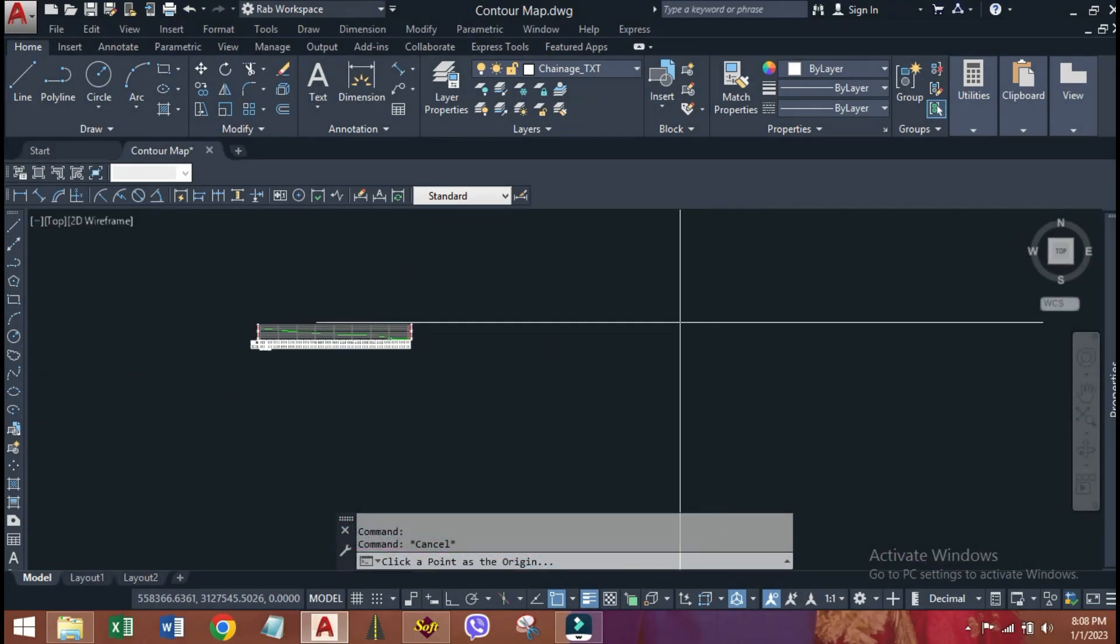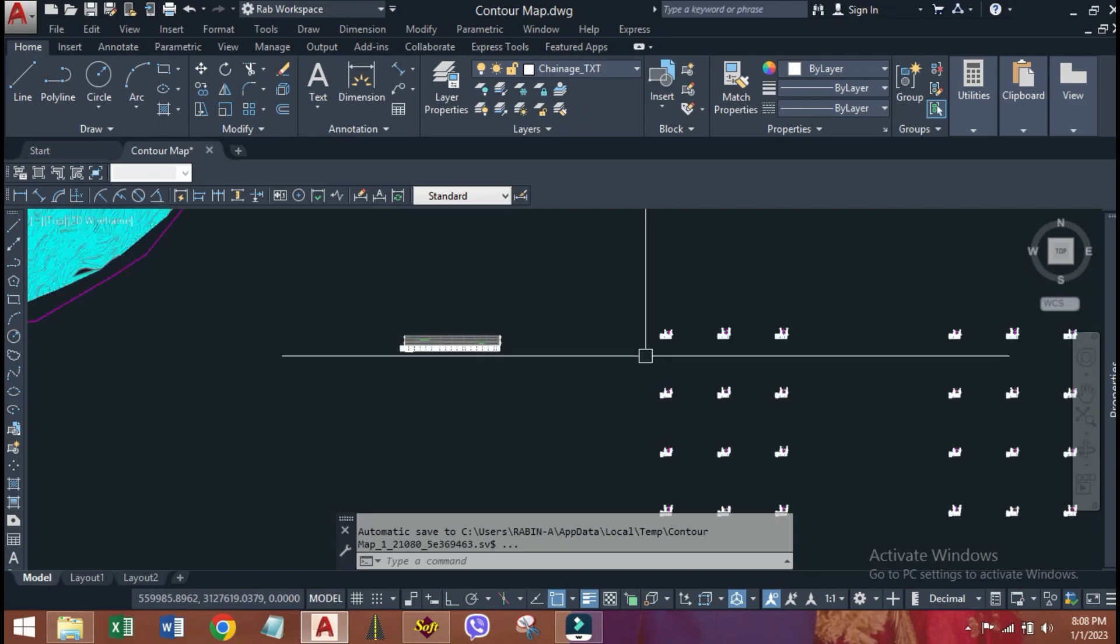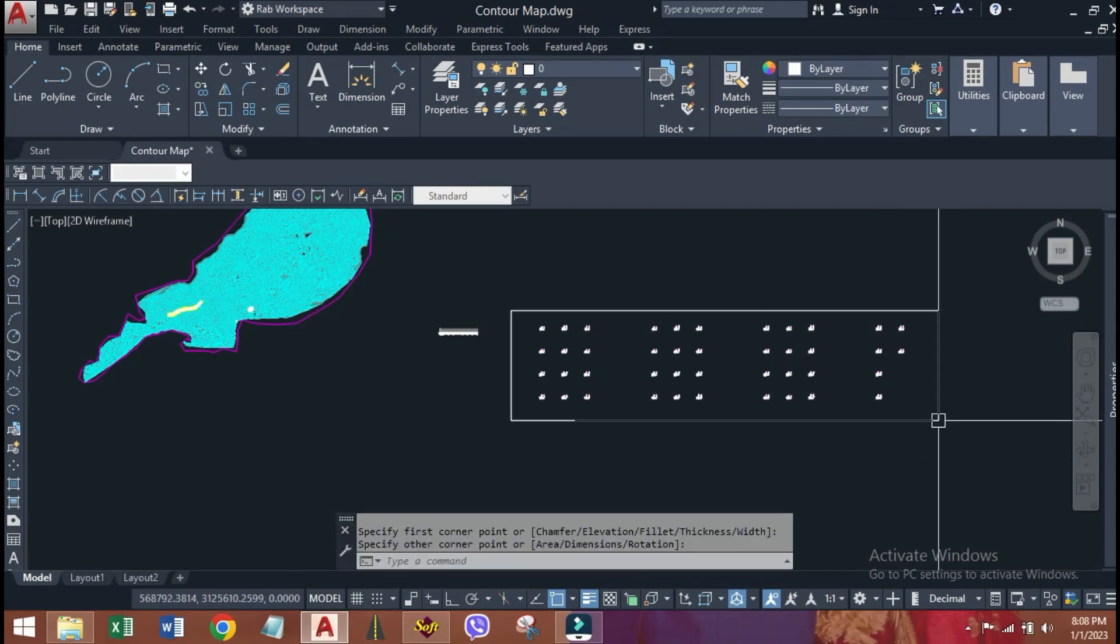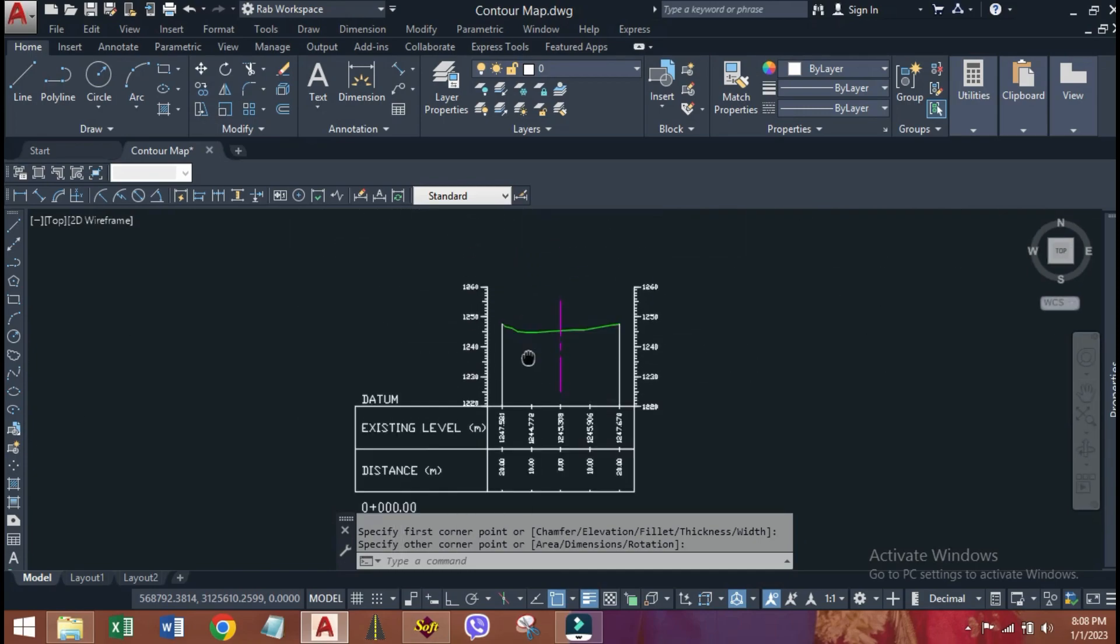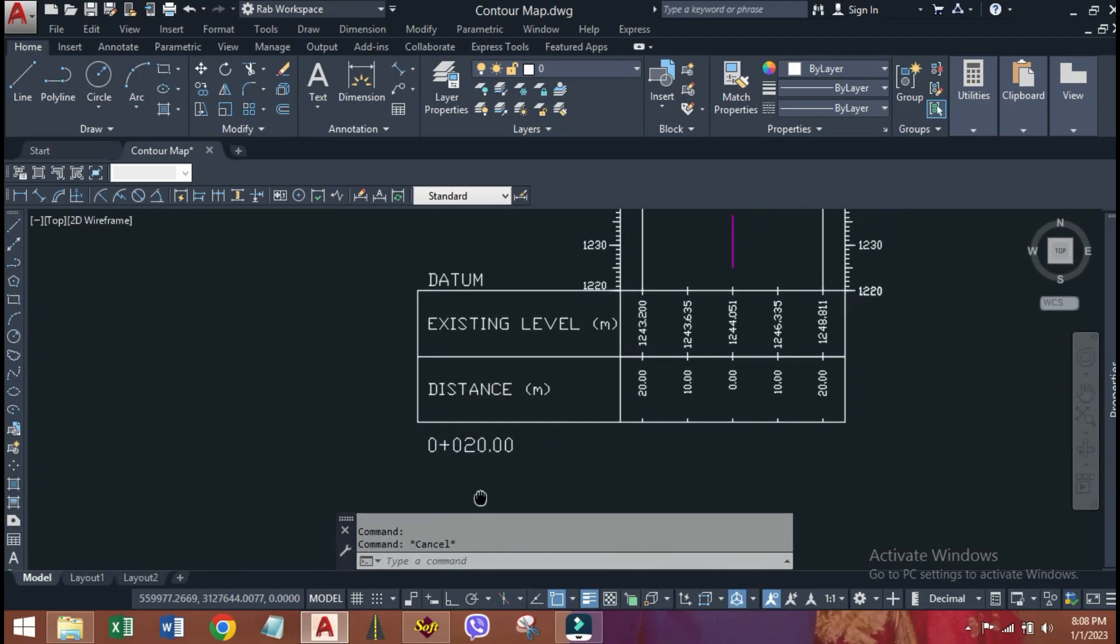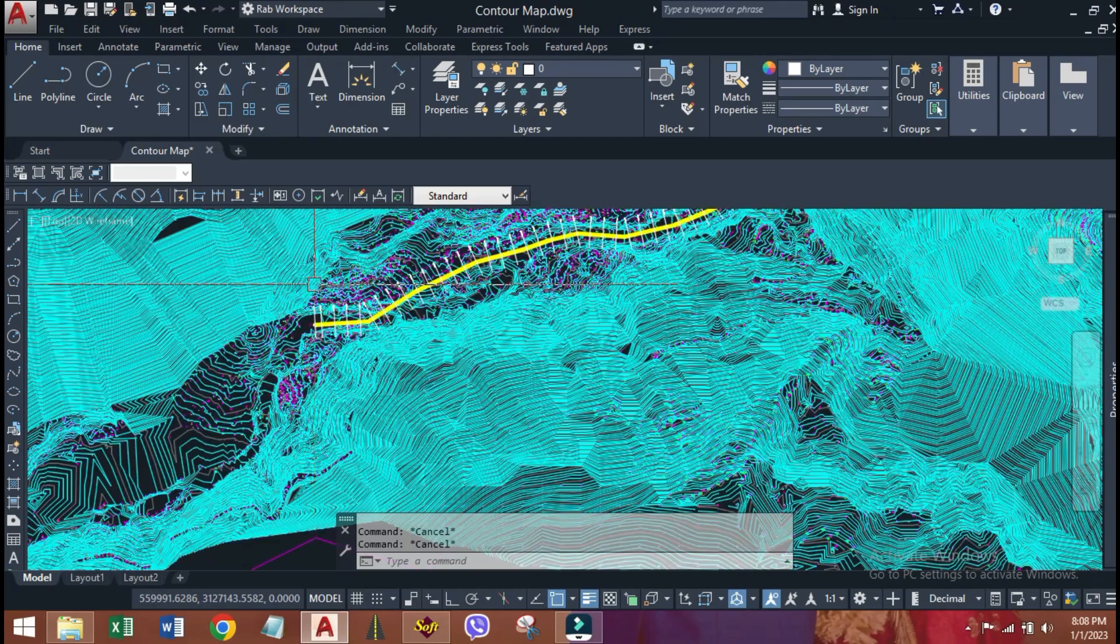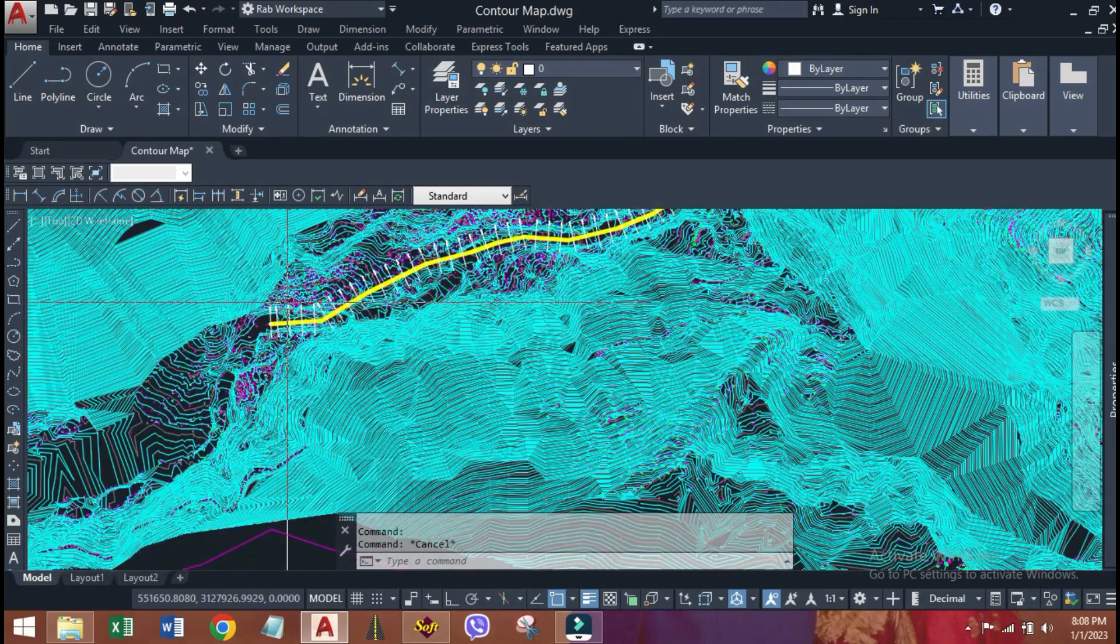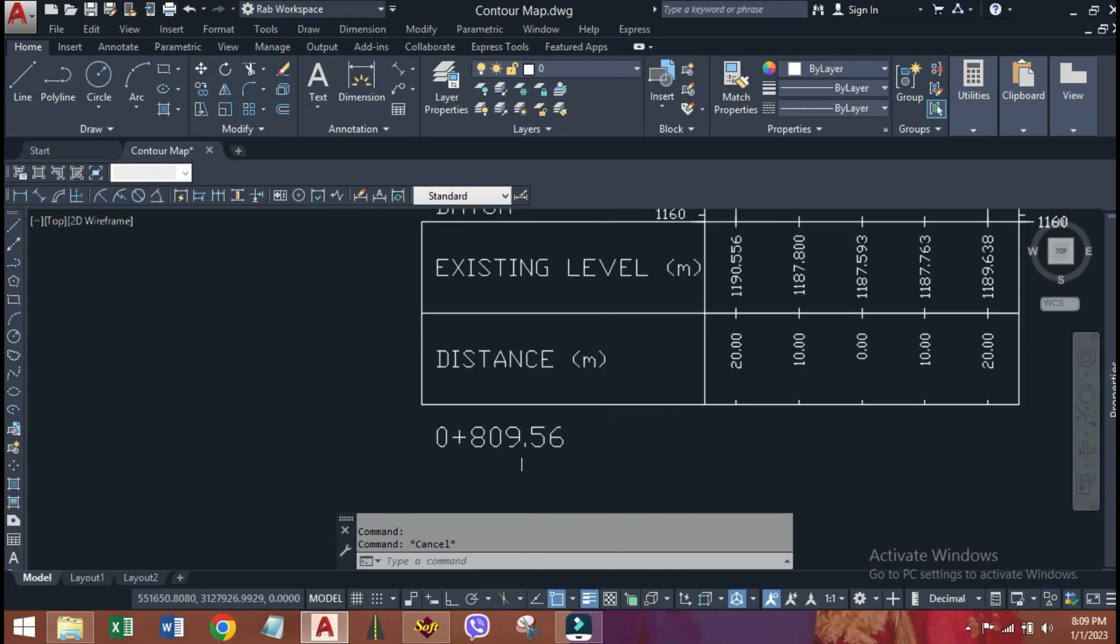Now, click on model space. Here, all 42 sections are generated automatically. This is the cross section at chainage 0+000. This is the cross section at chainage 0+020. Our last cross section of alignment is at chainage 809.56 meters. Here, that was drawn at last.